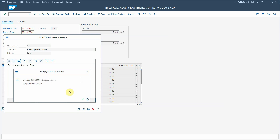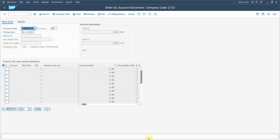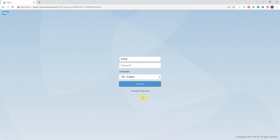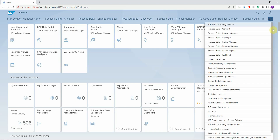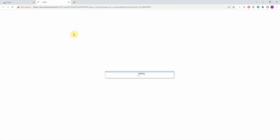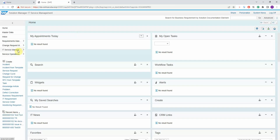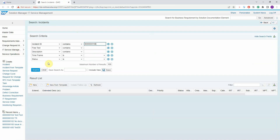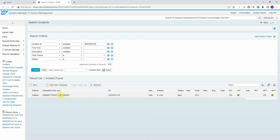I copy the incident number and open a browser window. I have navigated to the IT Service Management interface where I search for incidents. I put the incident number here and here is the ticket that was created.